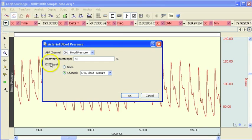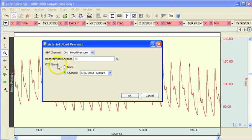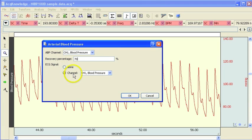The software, or this particular routine in the software, will also automatically analyze an ECG signal. But this particular file doesn't include ECG so I'm going to set this to none.